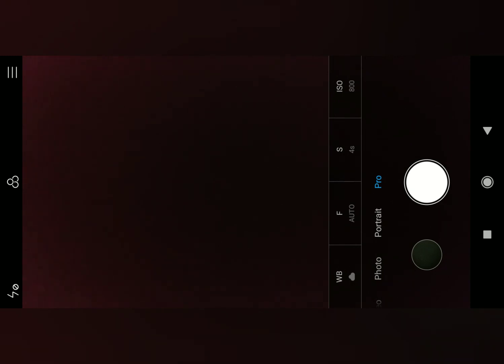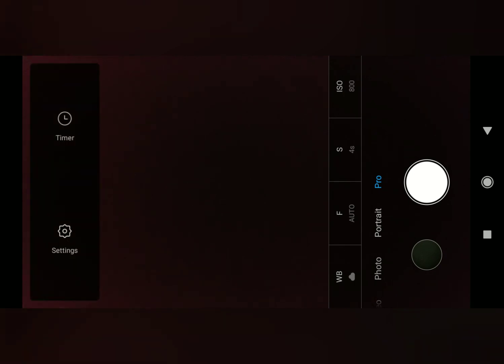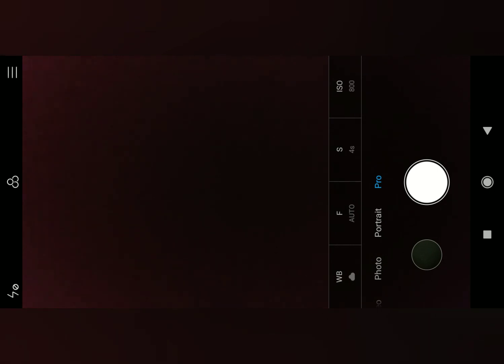So I have attached the 8x telephoto lens to this smartphone and we have to keep the shutter speed at 3 seconds and then click the photo.